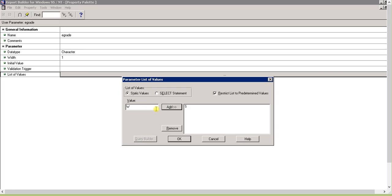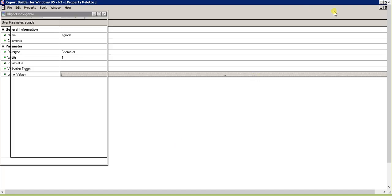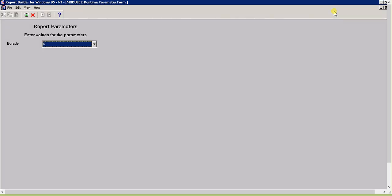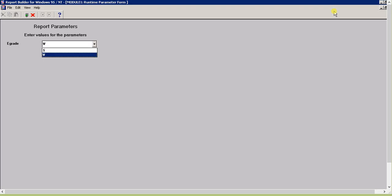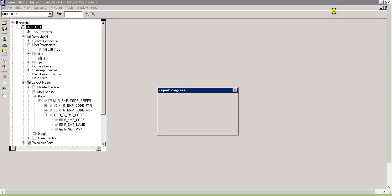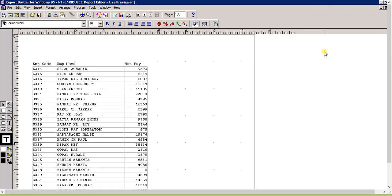Now let's run the form. See, the two values are coming - S or W. I click on S and press enter. See, all the S records are coming.